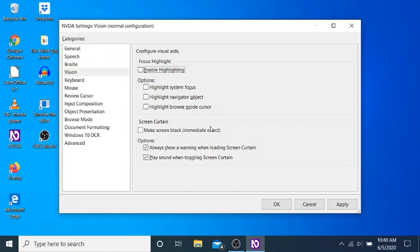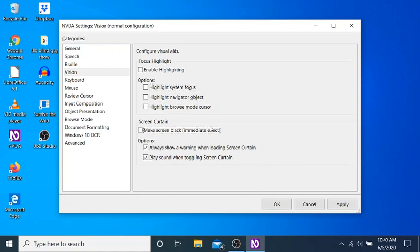Focus highlight grouping. Enable highlighting checkbox not. Highlight system focus checkbox not checked. Highlight navigator object. Highlight browse mode. Screen curtain grouping. Make screen black. Immediate effect. Checkbox not checked.